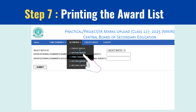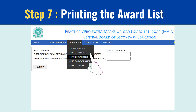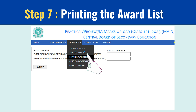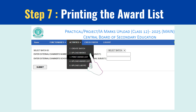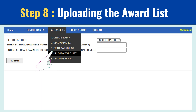Step 7: Printing the award list. After submitting the marks, print the award list. Both the internal and external examiners, along with the school principal, need to sign this document. Once signed, scan it to prepare for the next step.